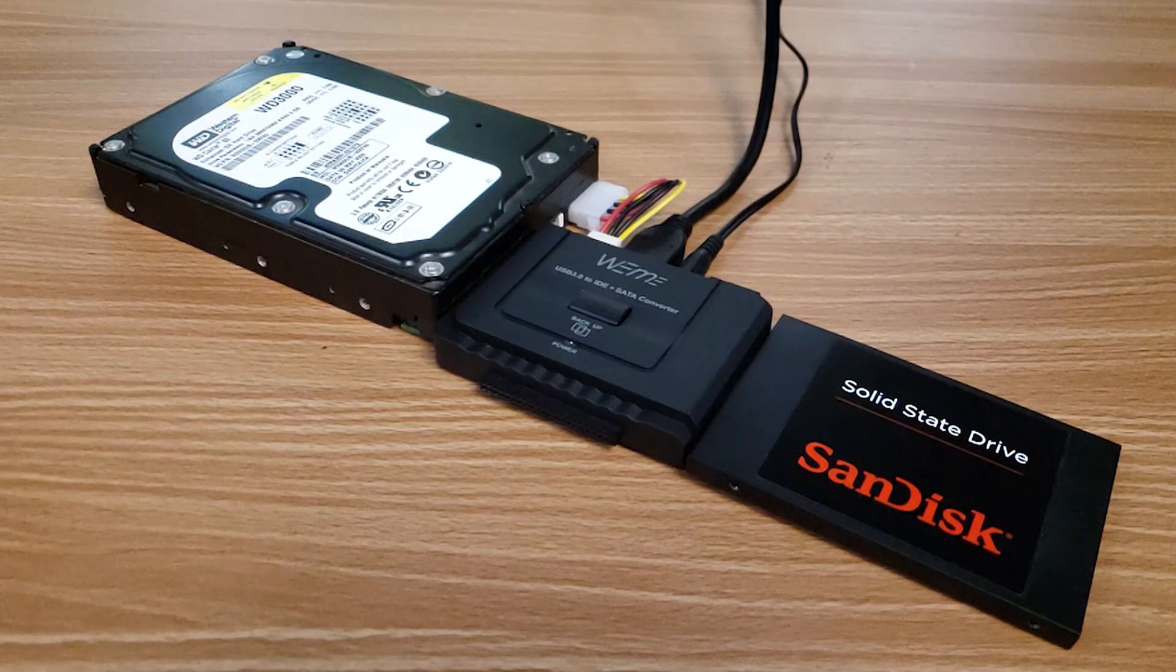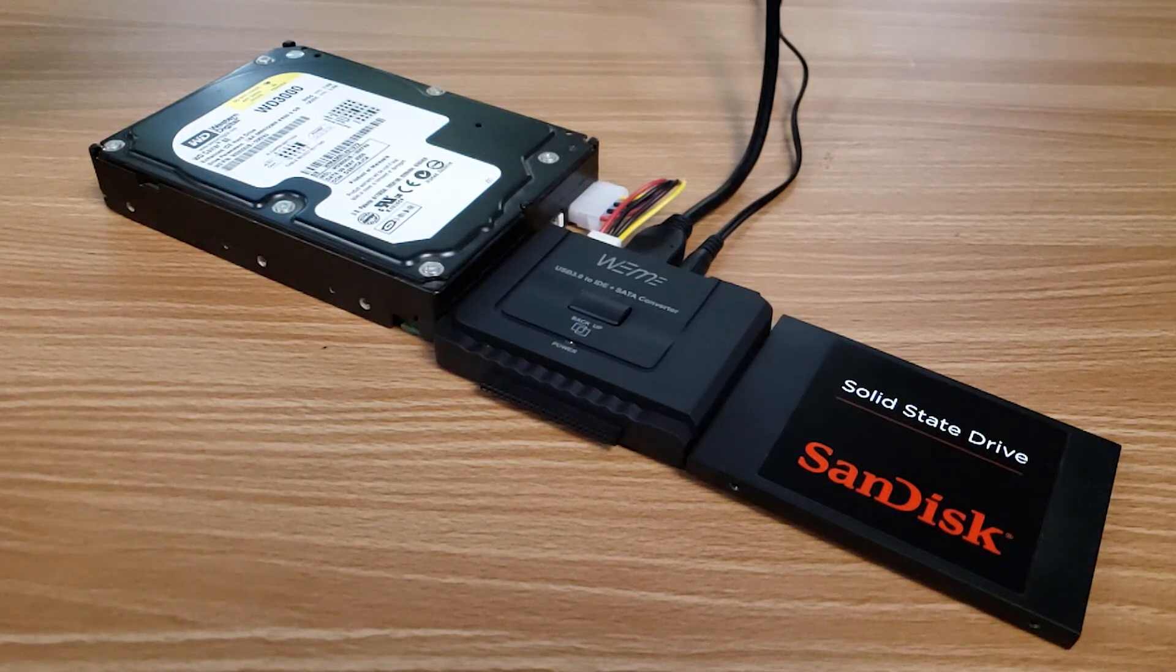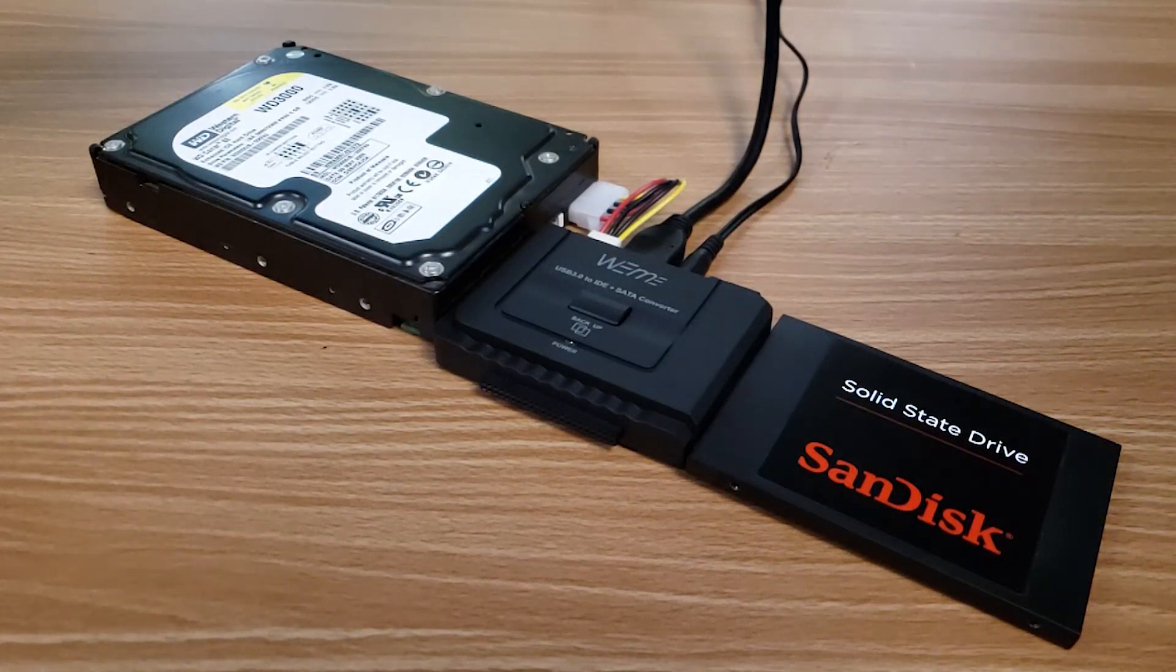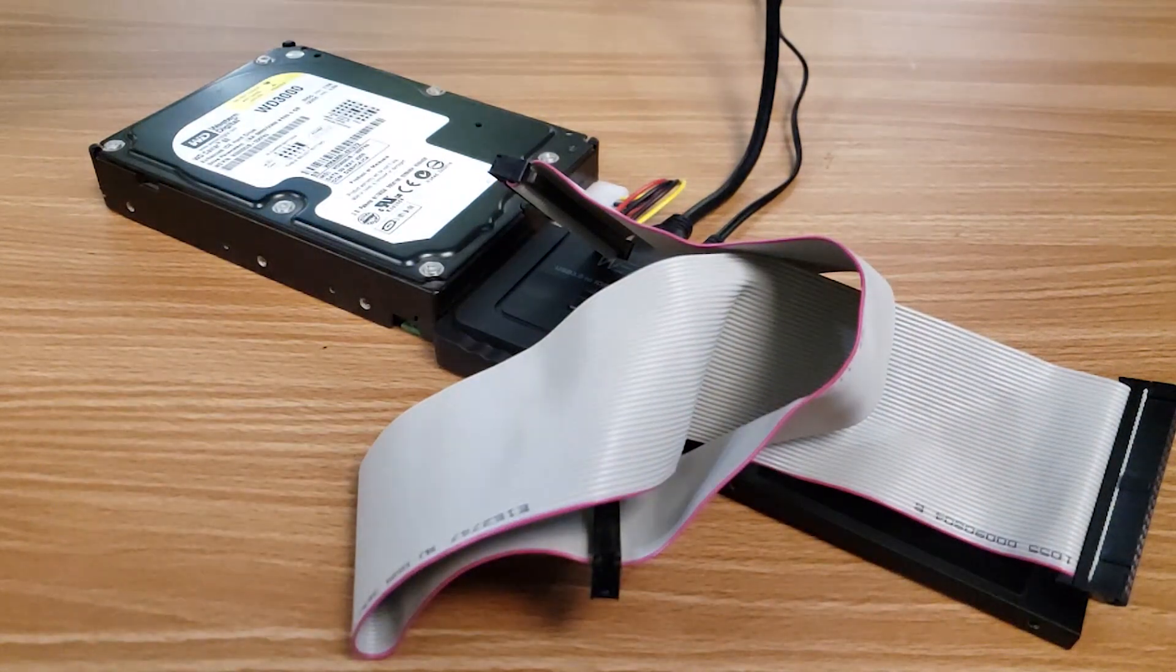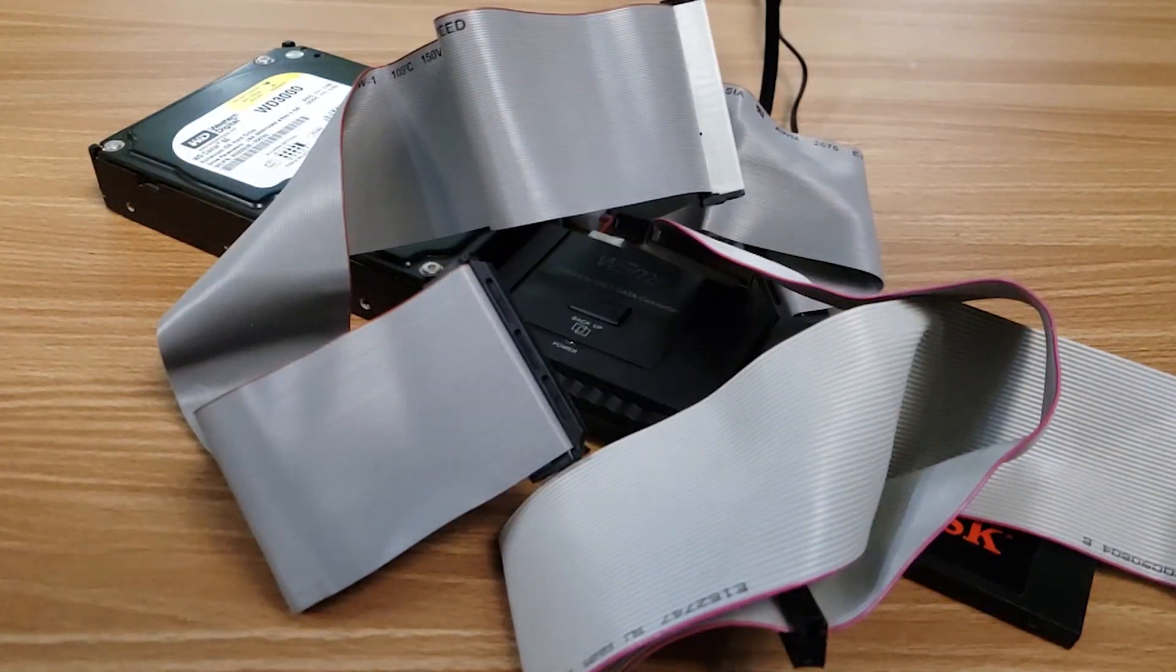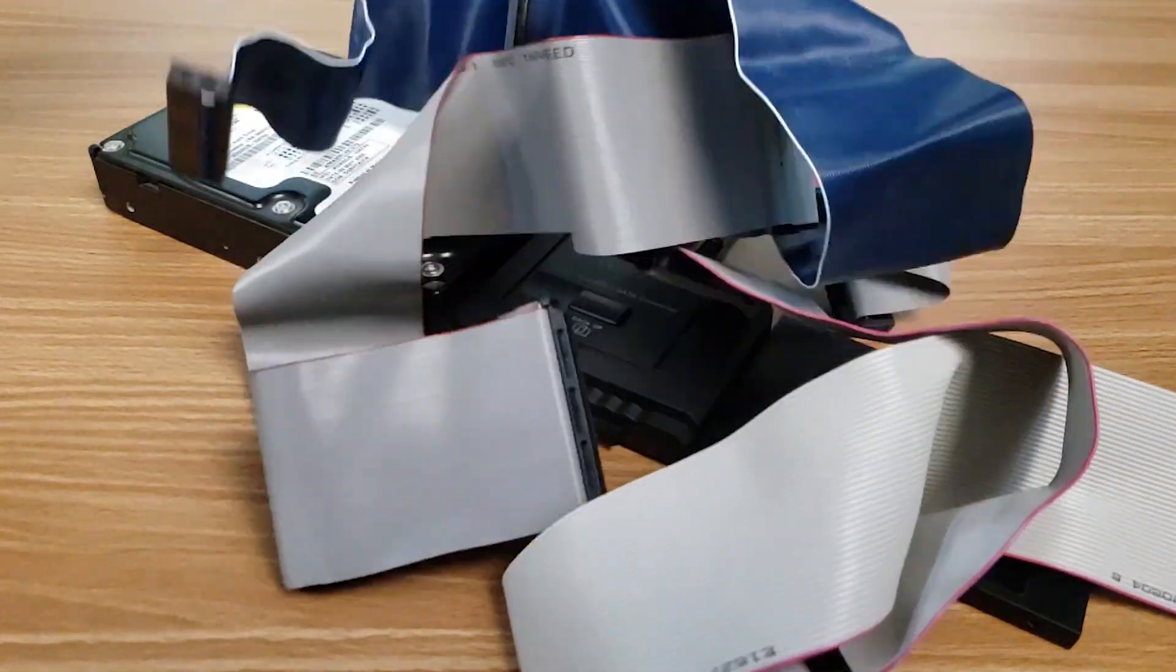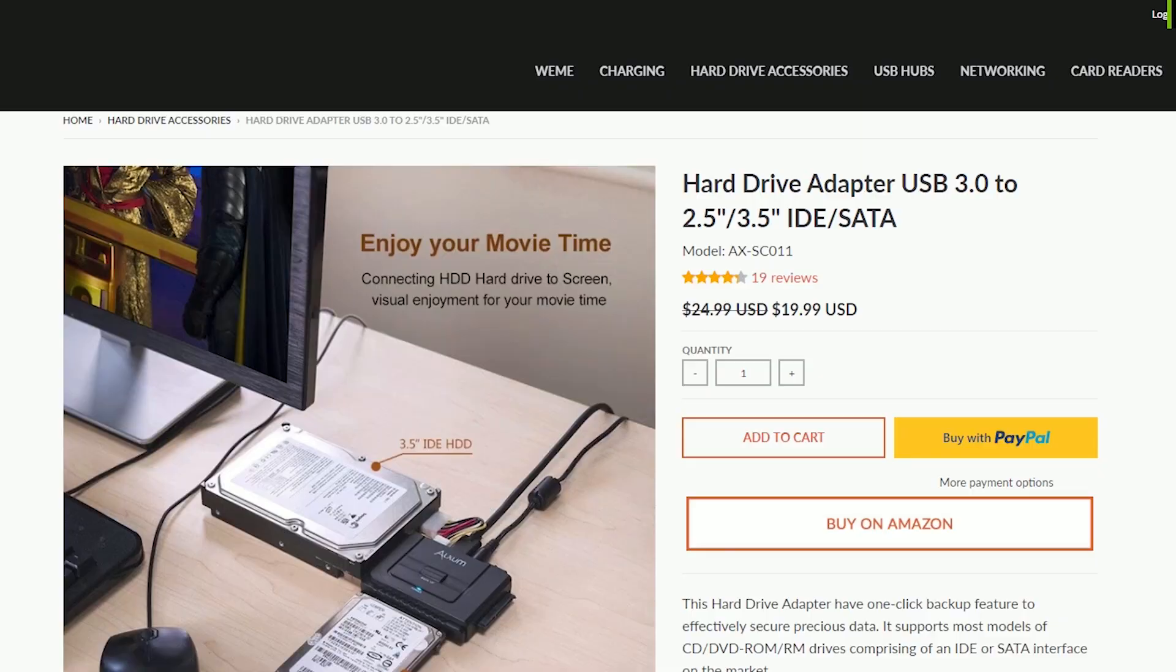That wraps up my showcase of the WeMe hard drive adapter. It is a great little companion for anyone that needs to hook up older IDE drives without having to worry about compatible hardware or ribbon cables, or someone just looking to pull archives without having to take their computer apart. And for $20 you can't go wrong.